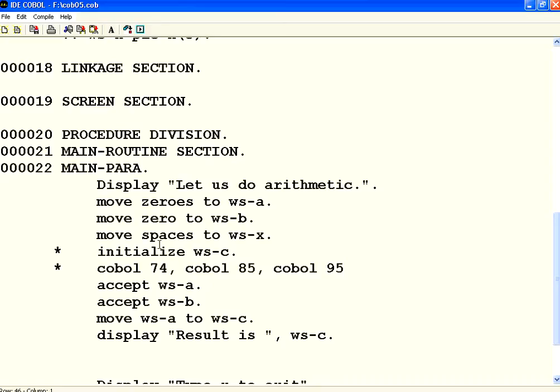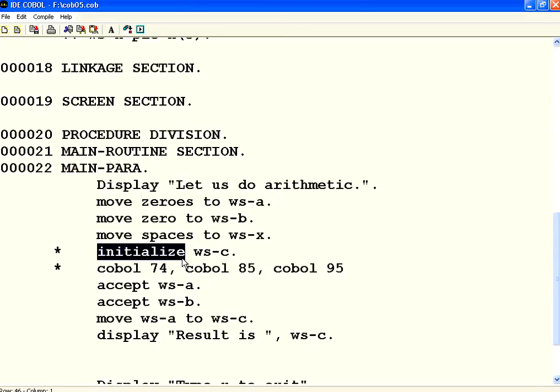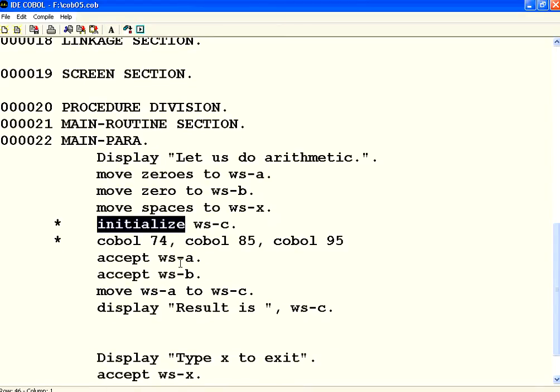In COBOL 74, you have to explicitly use zeros or spaces depending upon numeric or string variables. In COBOL 85, you can use the word initialize. When you do that, automatically depending upon the variable type, it will move either spaces or zeros.